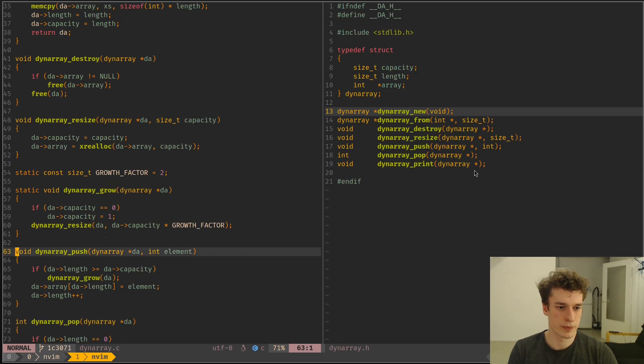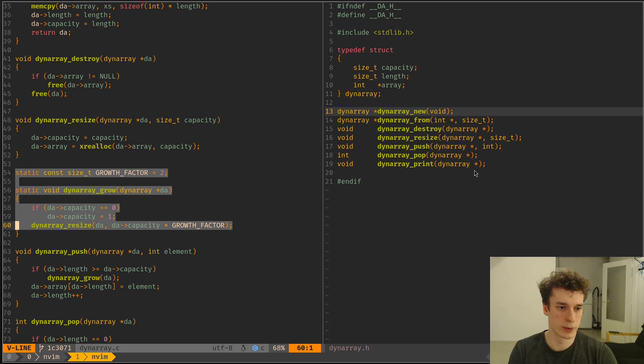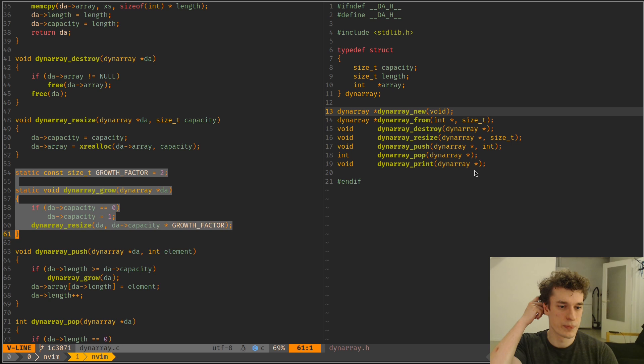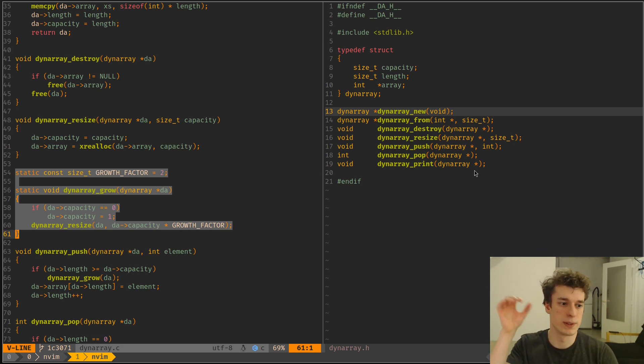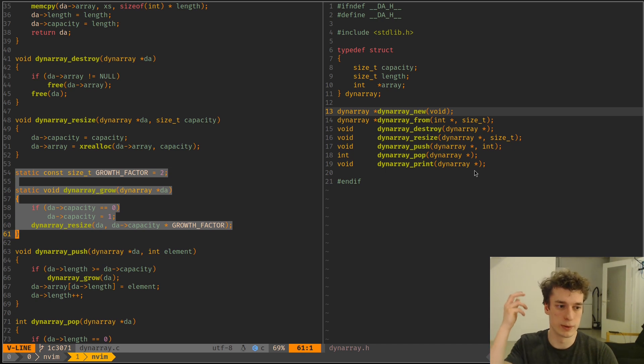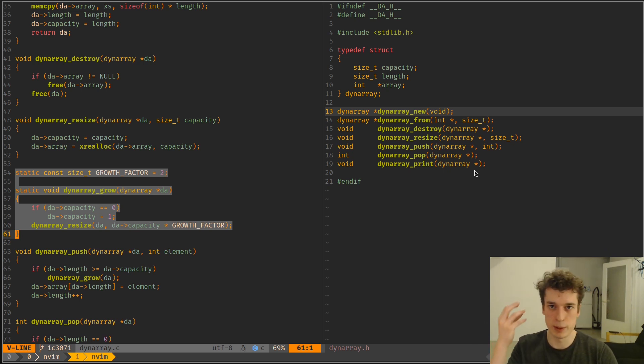Next, we want the actual growth function, which will, it's the function that we use to determine the amount of extra capacity that we need whenever we add a new element.